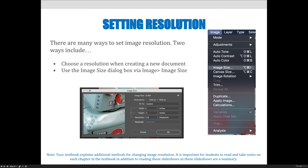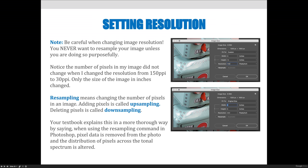If you decrease the resolution to 72, you should notice that the inches of your image get bigger. If you increase the resolution to 150, 200, or 300, you should see that the size of your image in inches gets smaller.